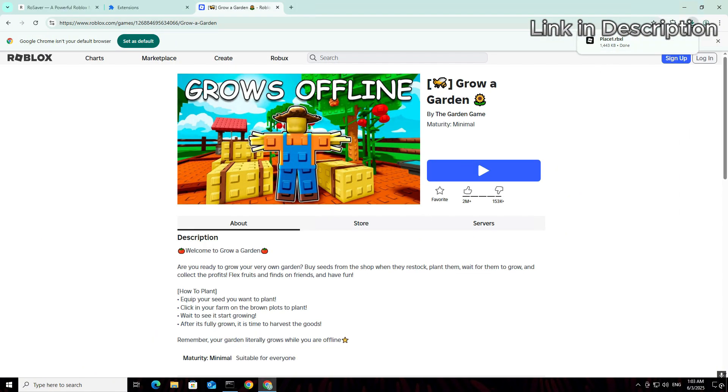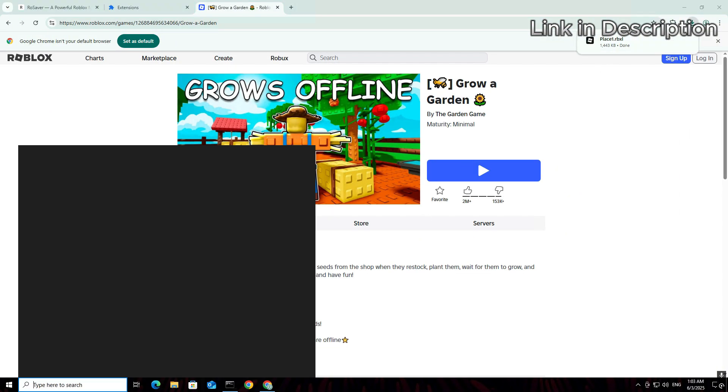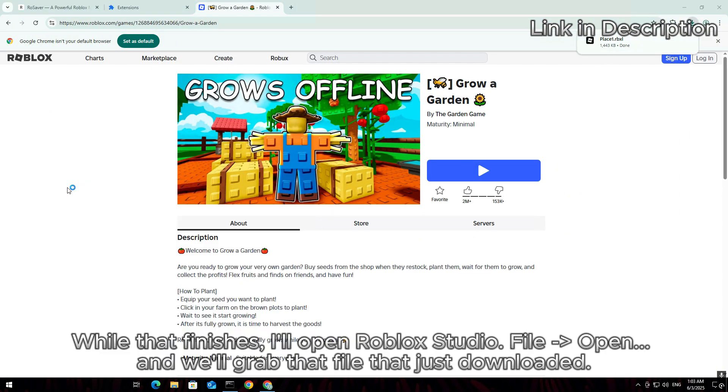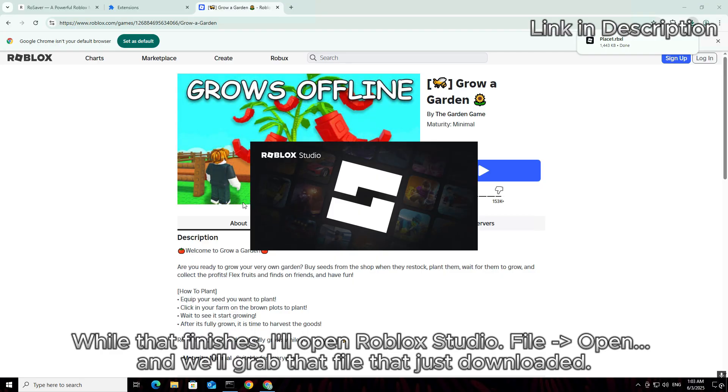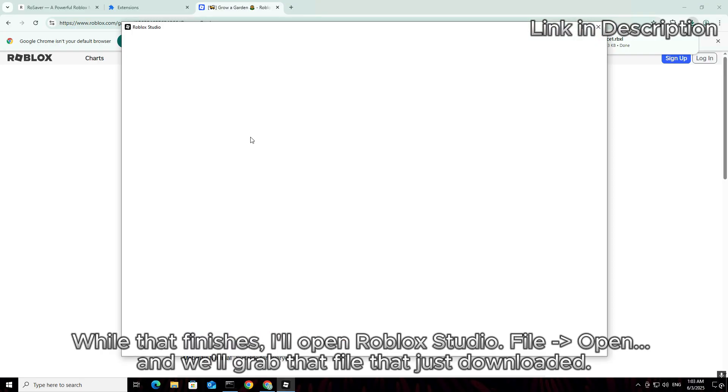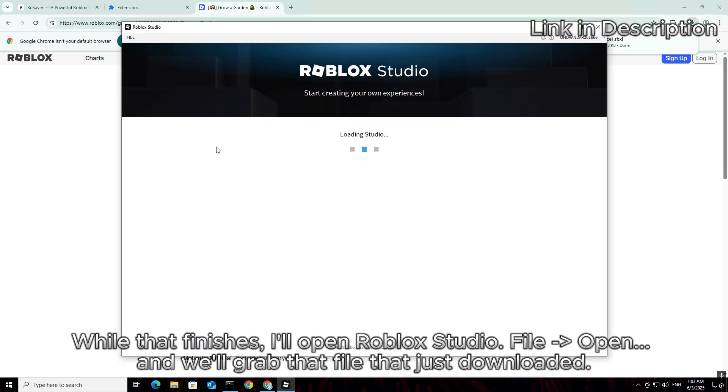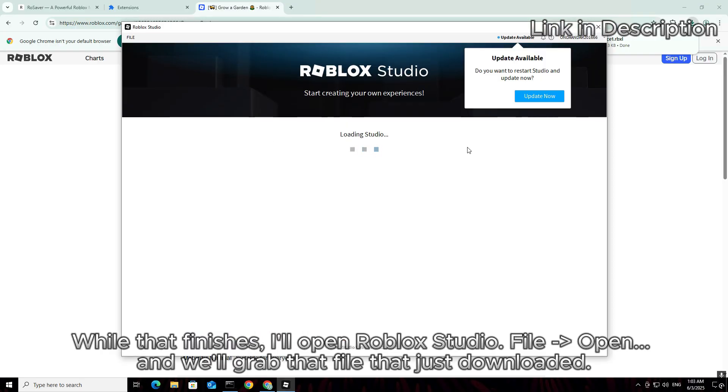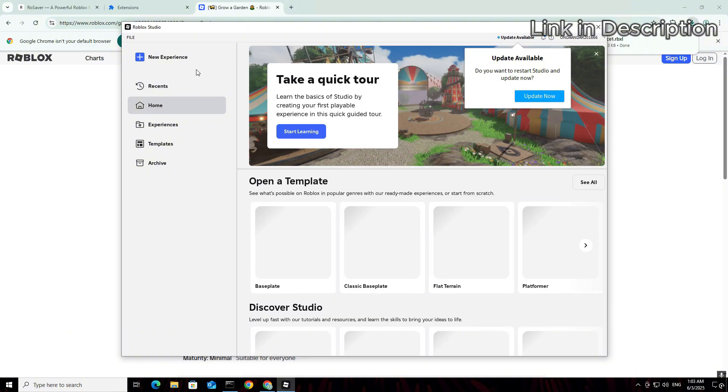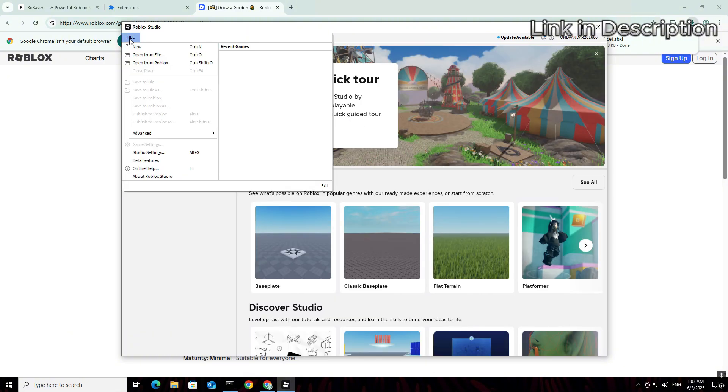And watch this, it's already downloading. While that finishes, I'll open Roblox Studio. File, open. And we'll grab that file that just downloaded.